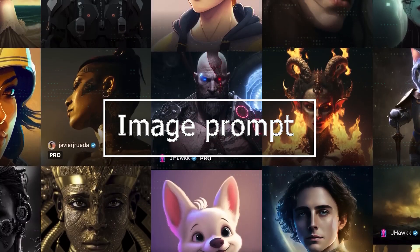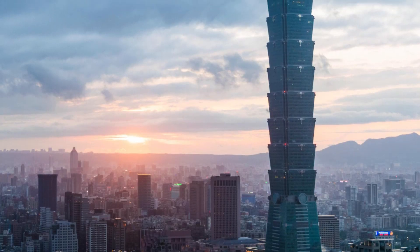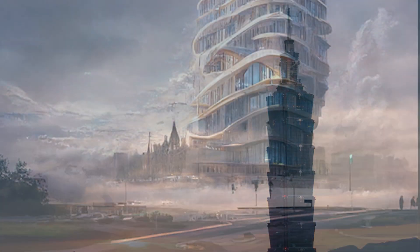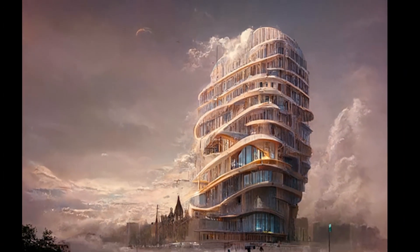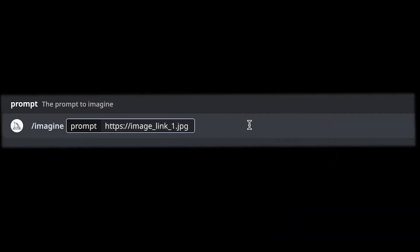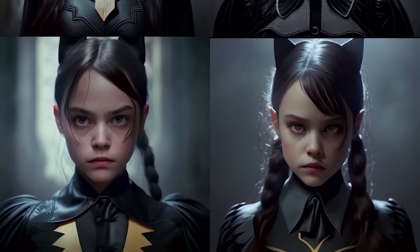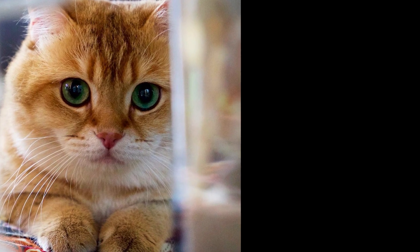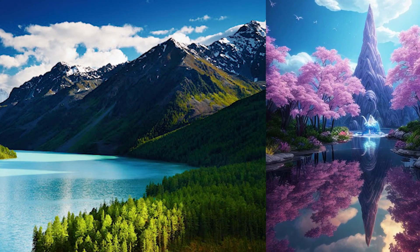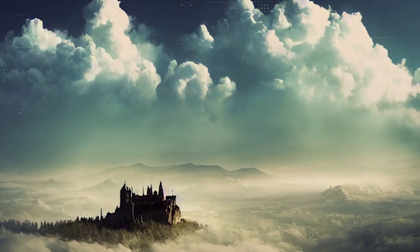Image prompts are all about taking an existing image and using it as the input to create something new and exciting. For instance, you could upload a photo of a skyscraper and request that MidJourney generate a new image that looks similar, but with different colors or shapes. Image prompts are perfect for creating variations of existing images or experimenting with different visual styles — maybe turning a photo of your pet into a whimsical cartoon character, or transforming a landscape into a surreal dreamland.